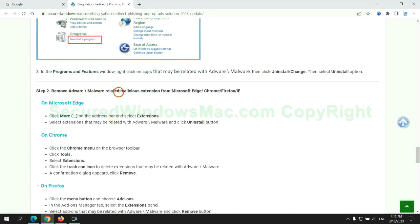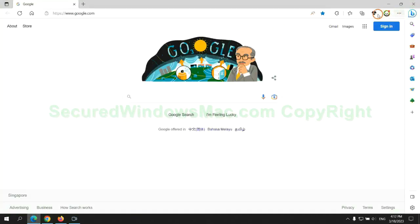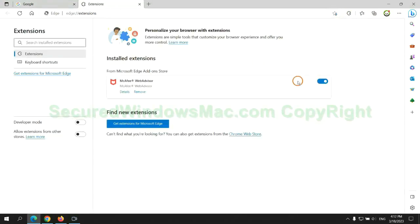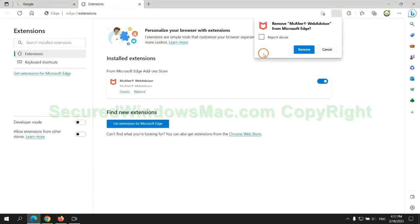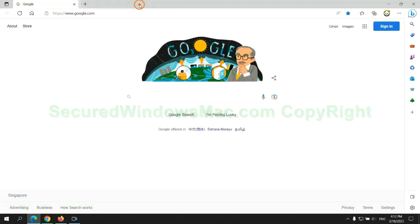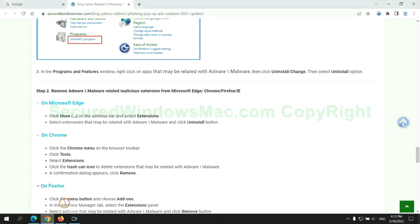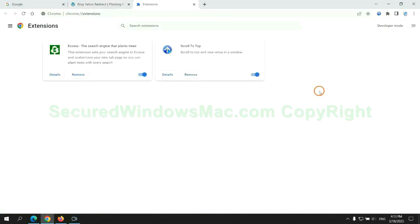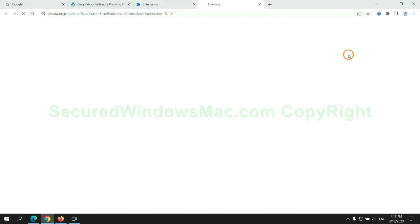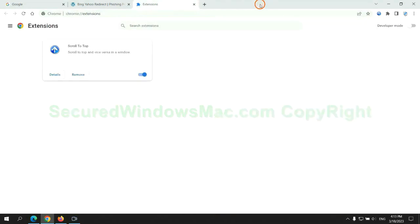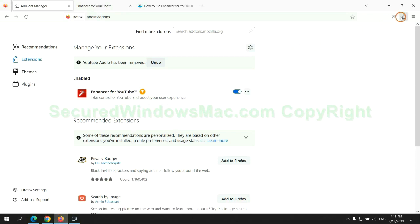In step 2, we need to remove malicious extension on web browser. First remove extension on Edge browser. Then remove extension on Chrome. And remove extension on Firefox.